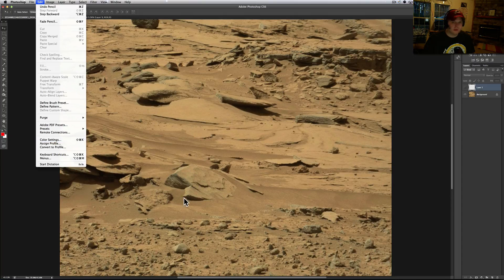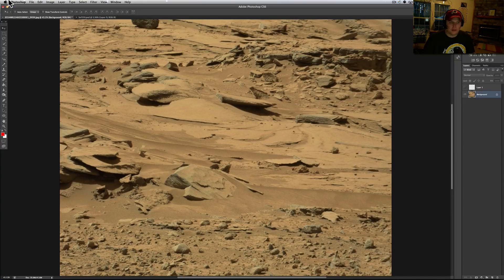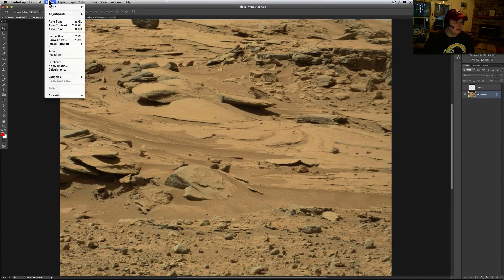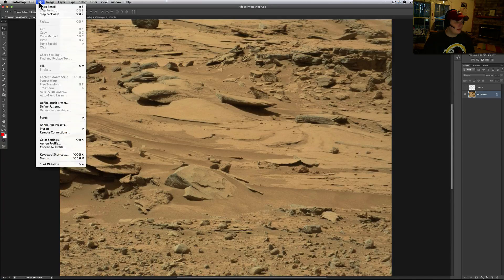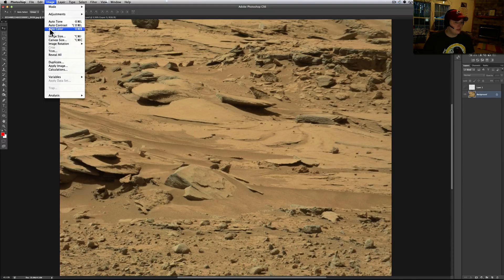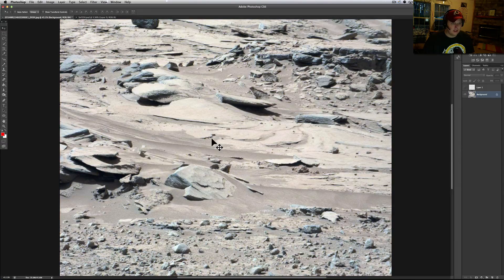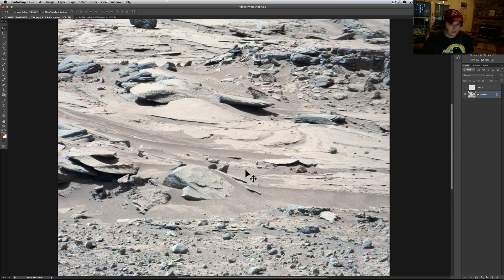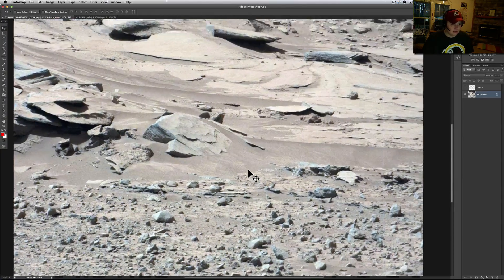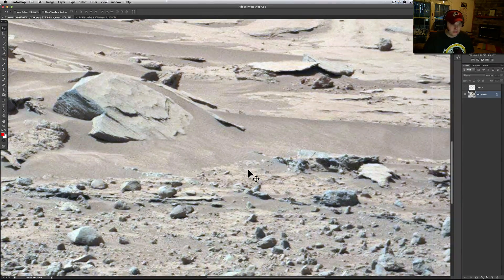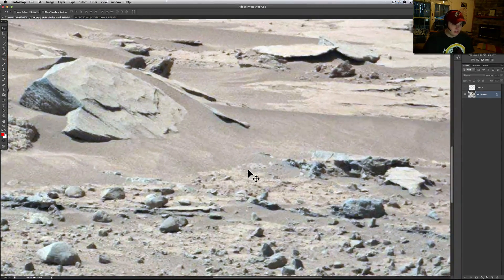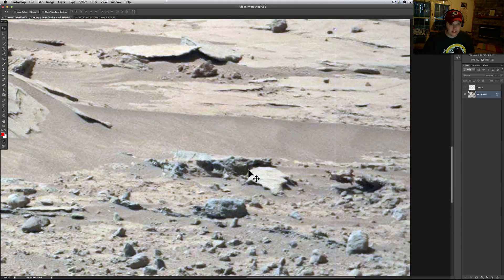Let me go to Image, Auto Color, just to kind of make it look like it's more on Earth. I think that's what they do here with these. As we're zooming in, there were a couple things down here I had seen.